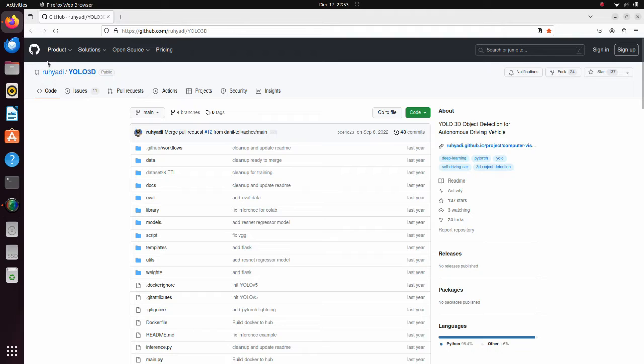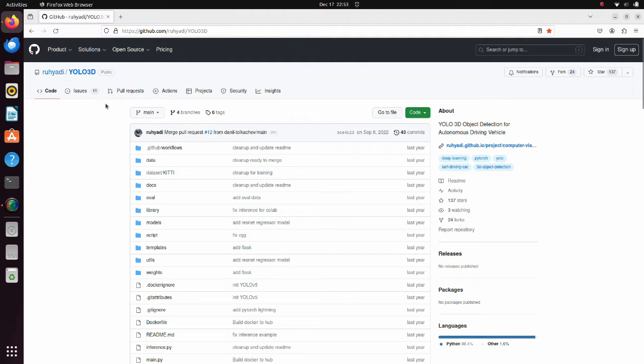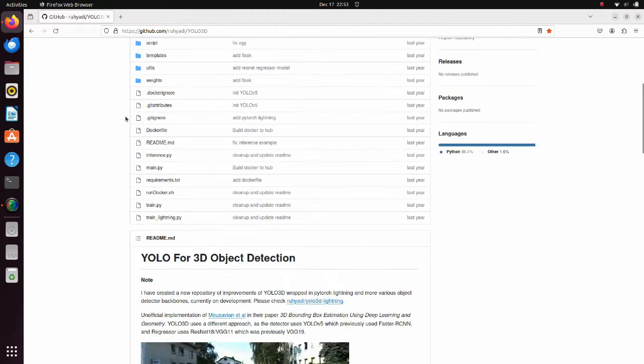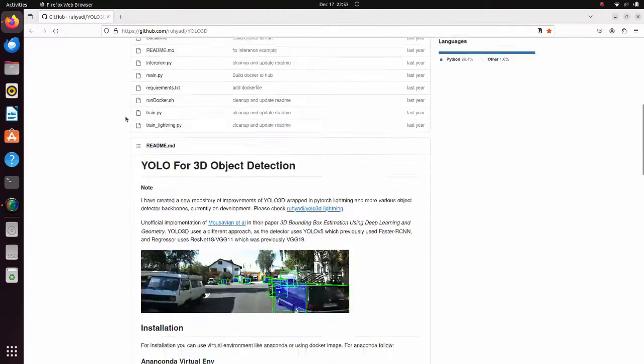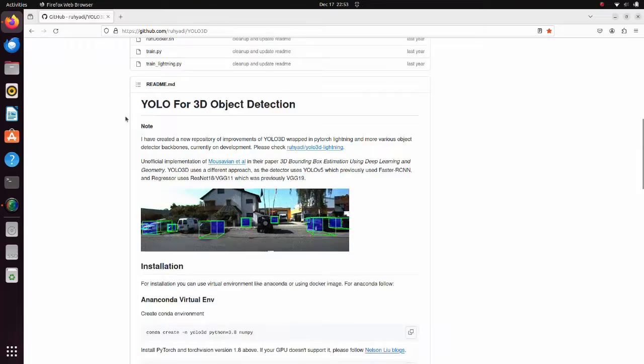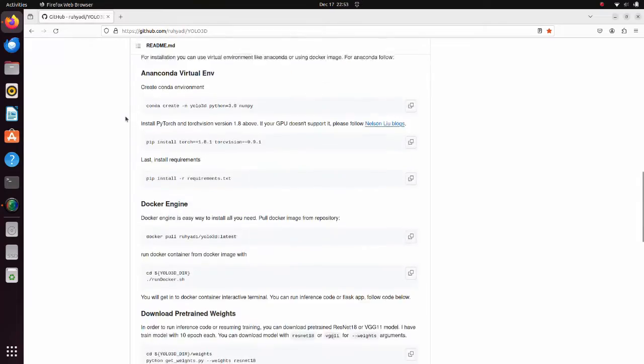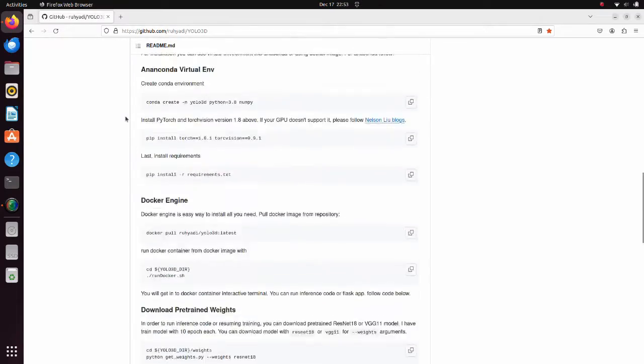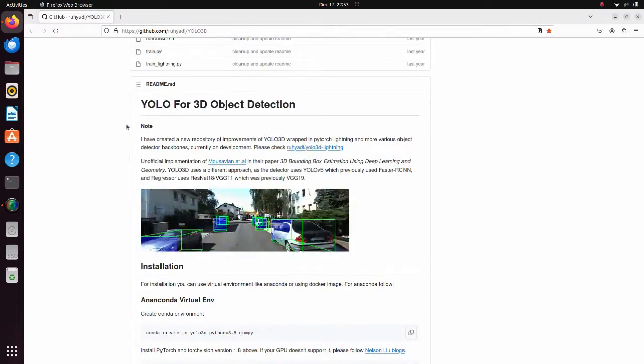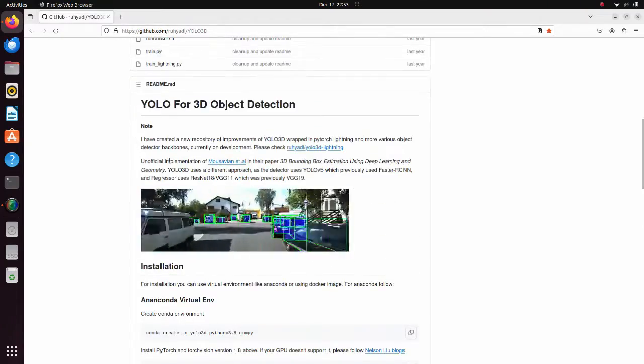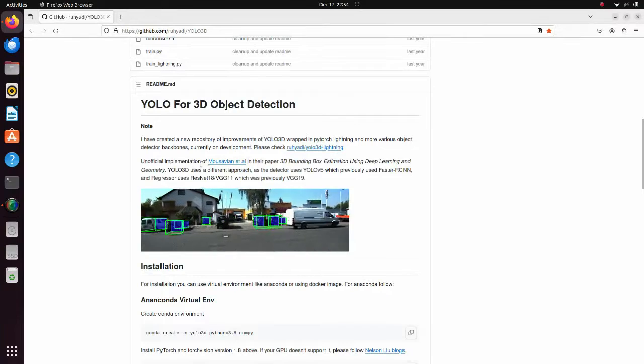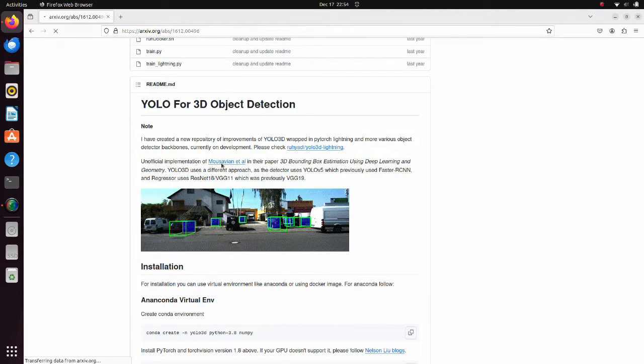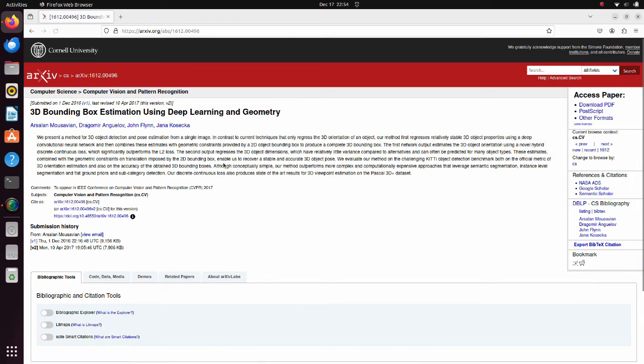This tutorial is based on this GitHub repository. Thanks to the author for sharing this great work. Here we can find explanation of how to download a pre-trained model and how to run the scripts. Detailed theoretical explanation of this repository can be found in this paper.